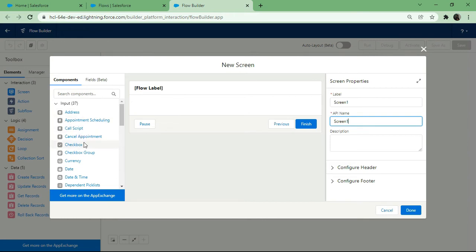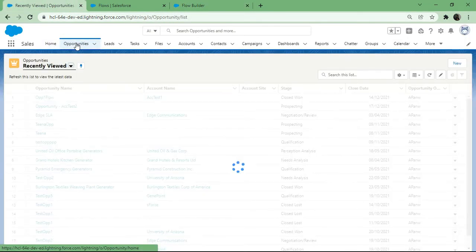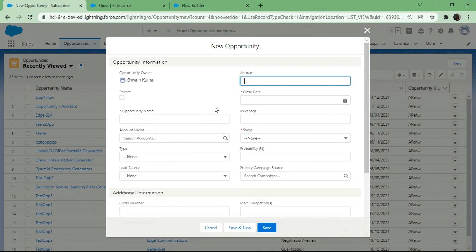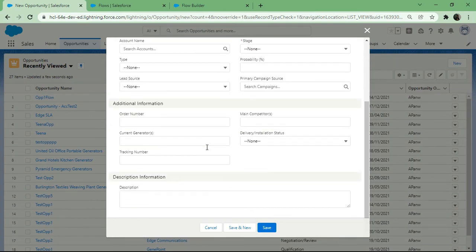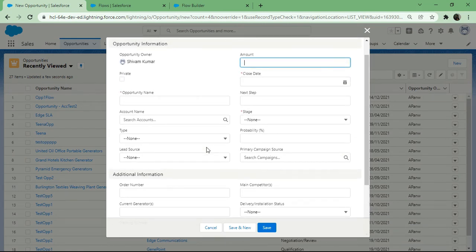There are some required fields in Opportunity, so first I'll go to the Opportunity tab and hit New to see what fields I need. The important required fields are Opportunity Name, Close Date, and Stage. I've also created a custom Rating field on Opportunity — a picklist with values Hot, Warm, and Cold — specifically to demonstrate how to use the Choice type.